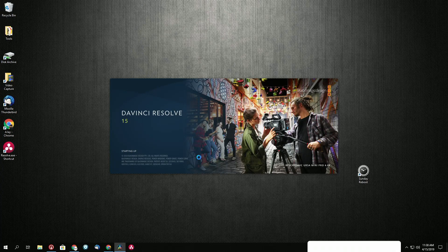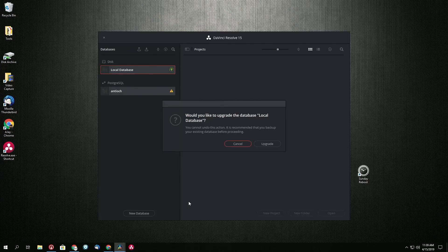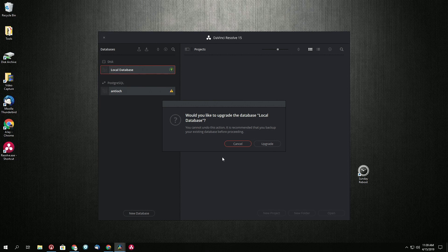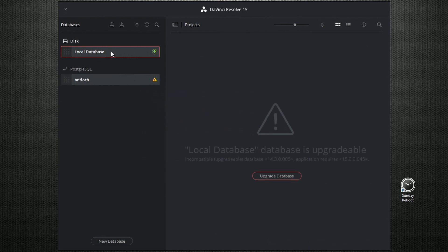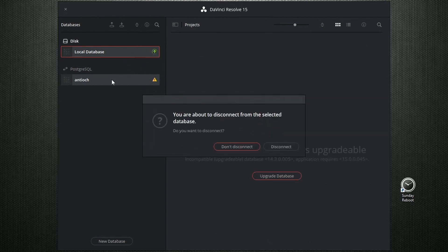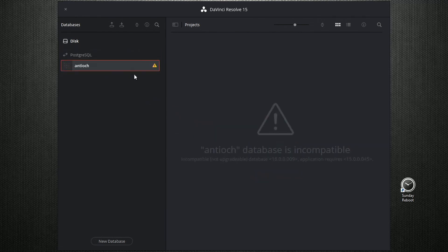And then there's 15 and we're going to remove this database because we're not using it.